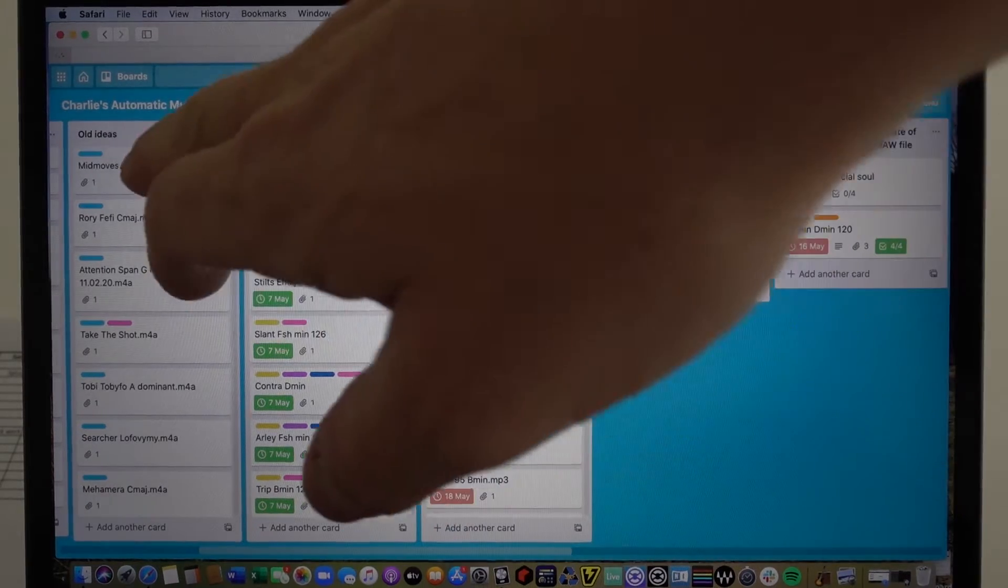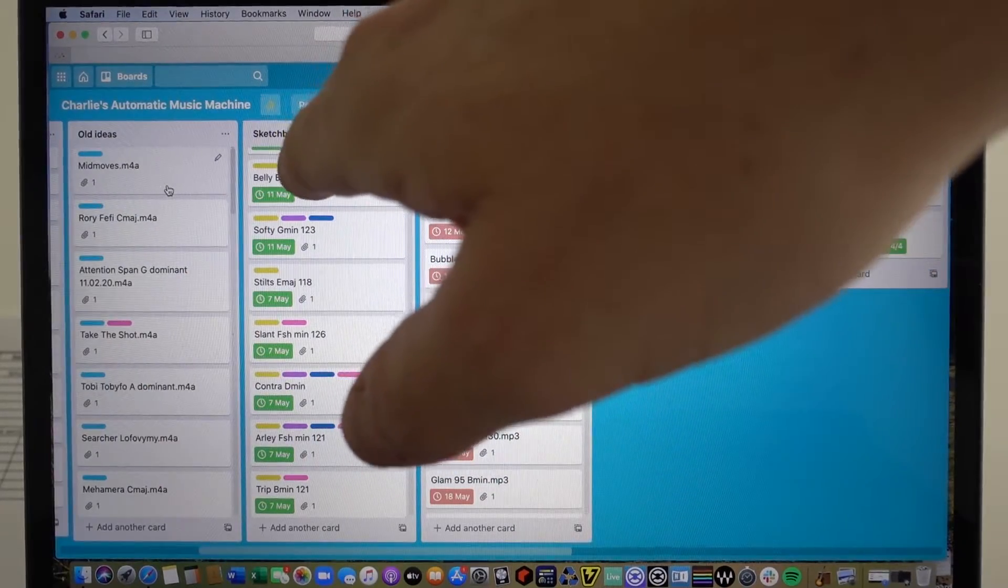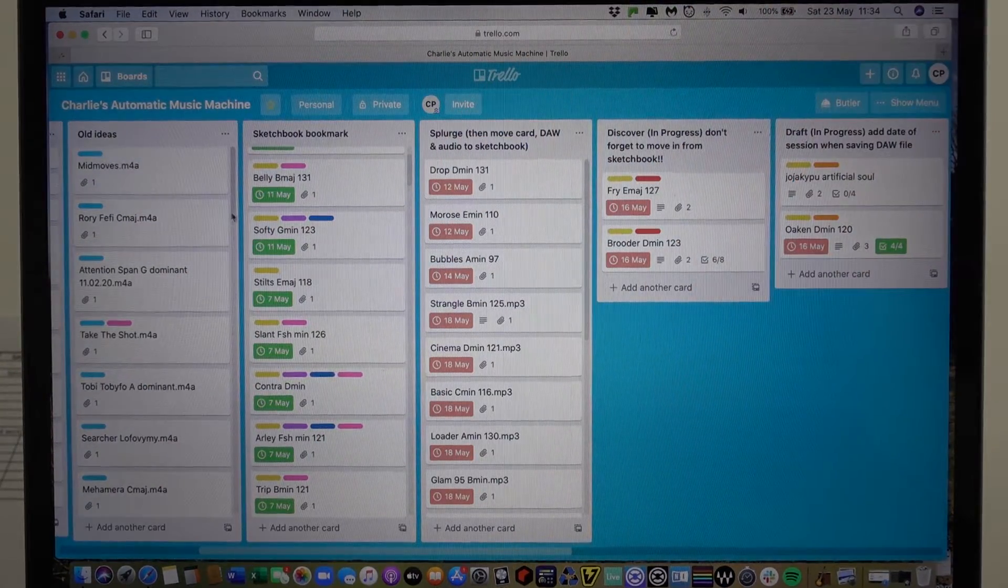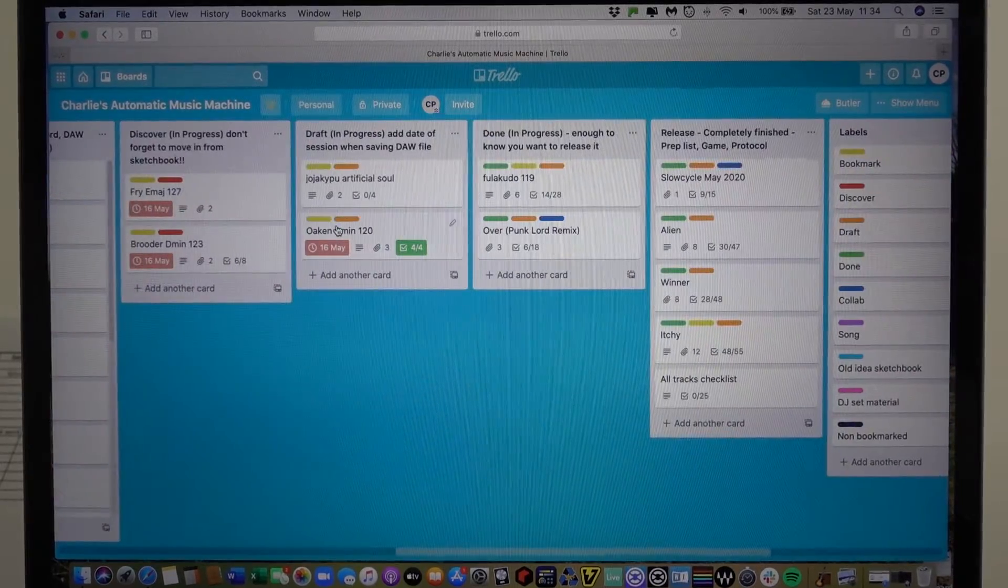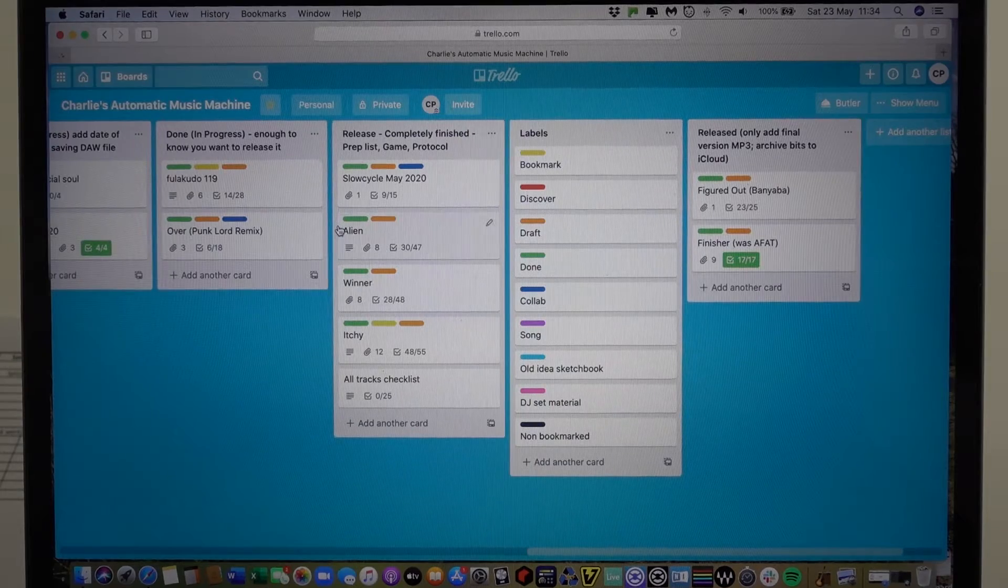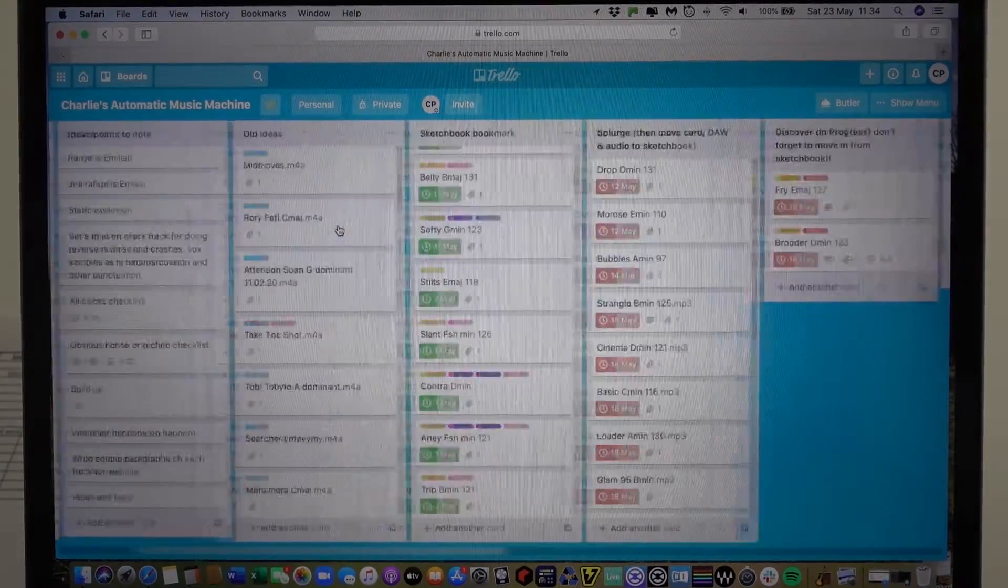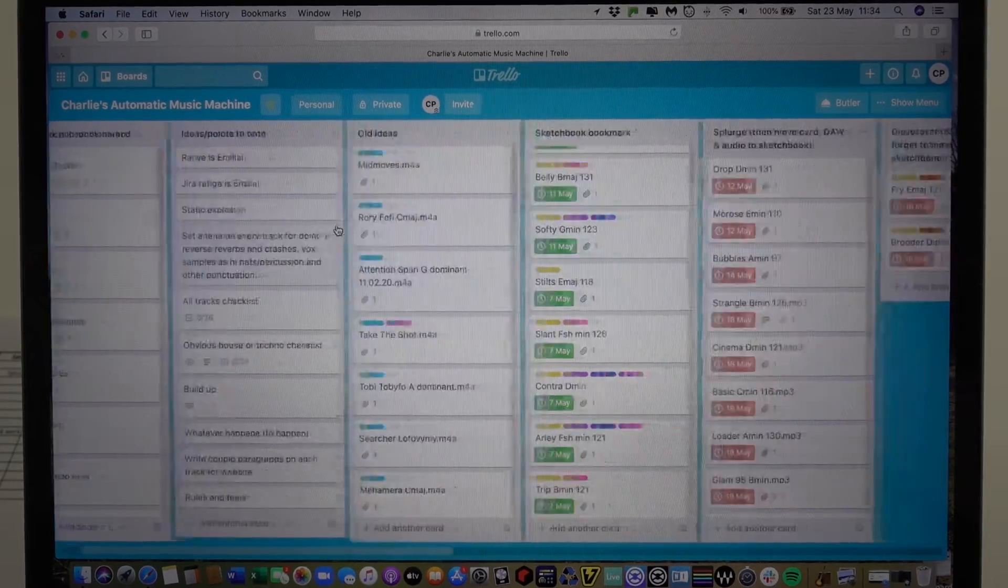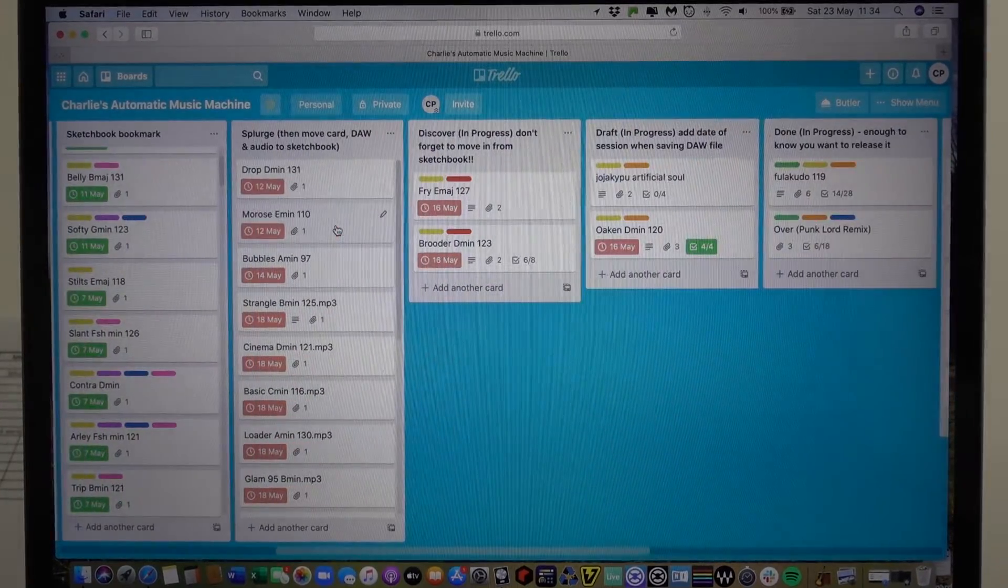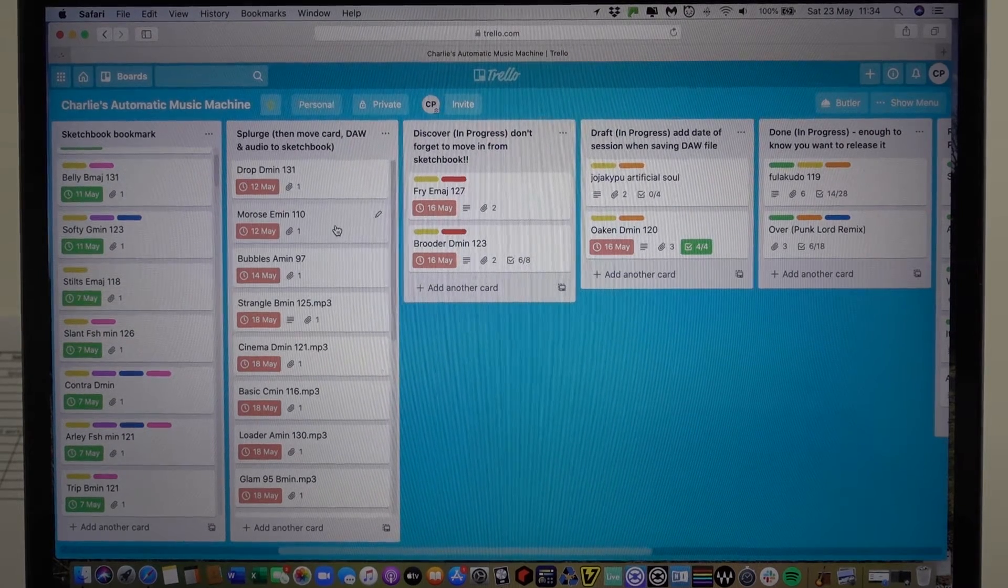Going from left to right, what I've got here is a column called old ideas, sketchbook, bookmark, splurge, discover, draft, and then moving across here done, release, labels, and released. Now I'm going to give full credit again to Mike Monday because this is really his idea, it's his process, and his process really focuses on...